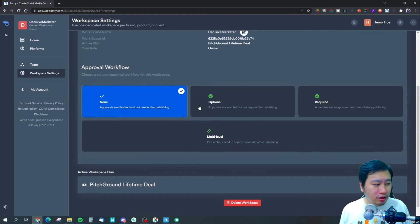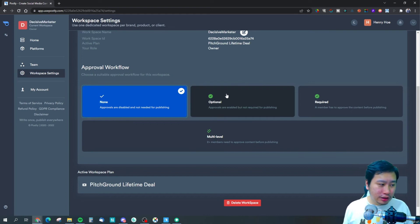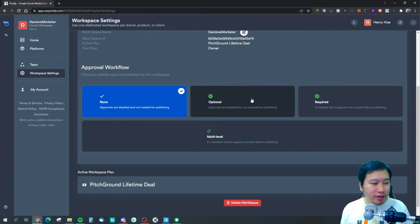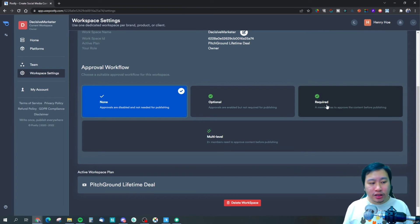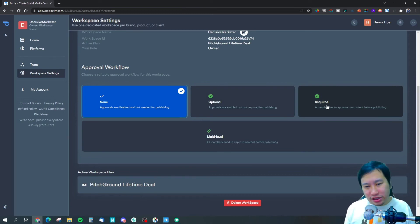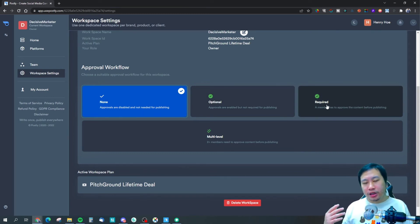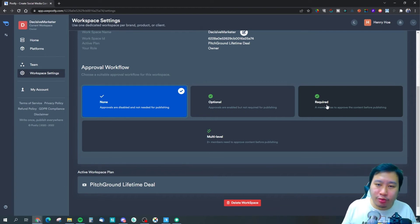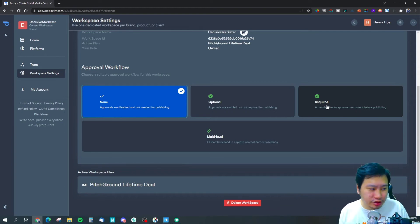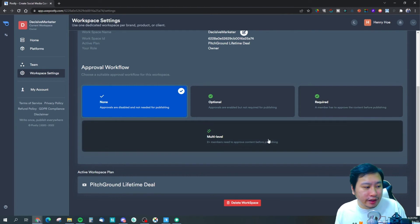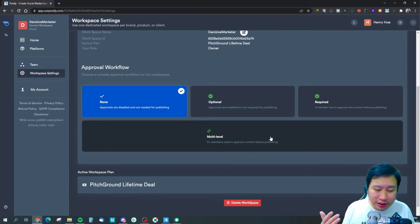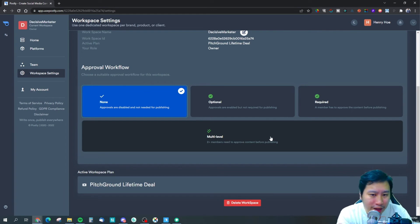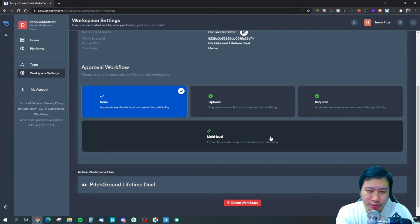Then you can choose your approval workflow as well - whether you need any approvals to publish these posts, or approvals are enabled but not required, or is it required. That means any members in your workspace can only submit the post for approval before publishing. Then you also have multi-level, which means you can have a manager or social media manager who will oversee all the posts before it's published.